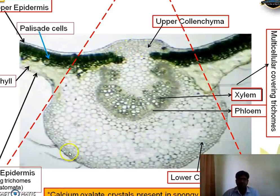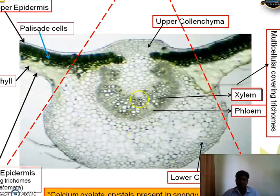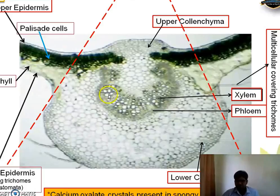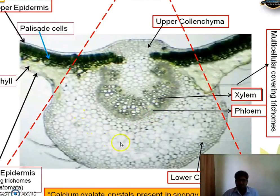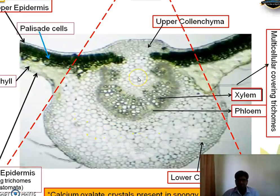There are three to four layers of collenchyma on both upper and lower sides performing mechanical support. At the center, the large hole-like circular structures are xylem vessels, responsible for conduction of water — they are lignified and give pink coloration when stained with phloroglucinol HCl. The smaller cells are sieve tubes, part of the phloem responsible for conduction of food. The remaining large polygonal parenchyma cells are spongy parenchyma. These are the general parts.